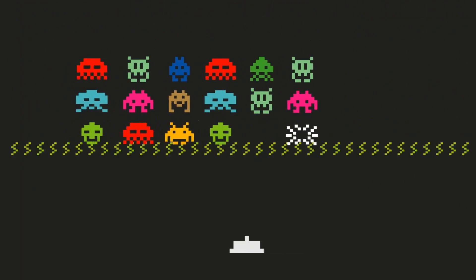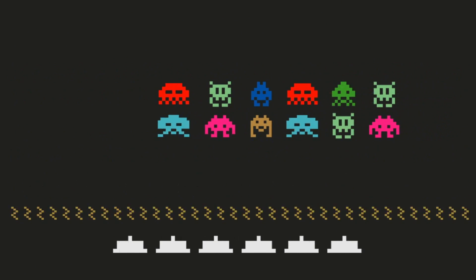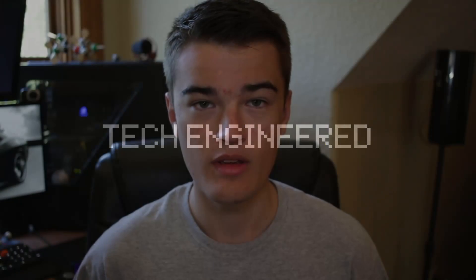Hey there guys, welcome to Tech Engineered. Today we're going to be doing another 5 Things to Consider video, and we're going to be talking about computer cases. If you haven't watched any of the other videos in this series, 5 Things to Consider is basically a series where I tell you 5 topics to think about whenever you're going to buy a certain computer component. Today we're talking about computer cases, so let's go ahead and get started with our first point.